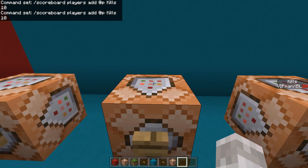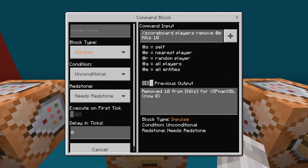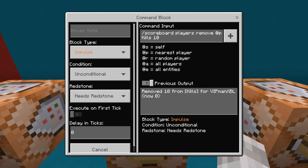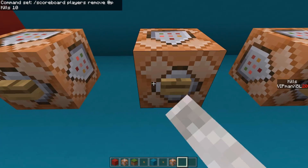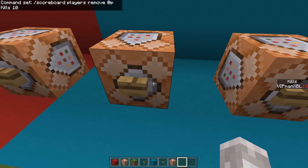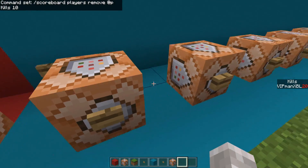To remove points, it is the same command but with remove instead. So /scoreboard players remove, and then @p or whatever player you want — you can use any selector or player name — and then the scoreboard you want to remove the amount from, and then the amount you want to remove. As you can see, it will remove from it, but I'm going to add it back.